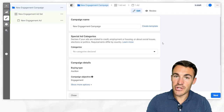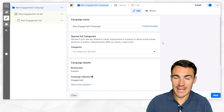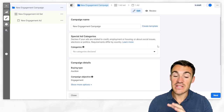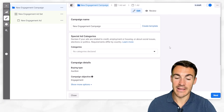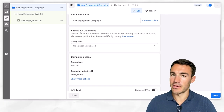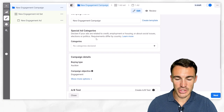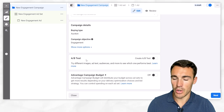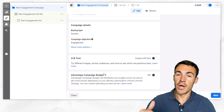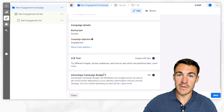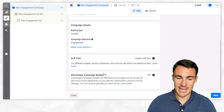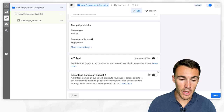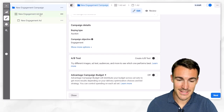Back in the original ad account with the new ODAX menu, there's nothing else to do at the campaign level unless you're involved in a special ad category. Leave buy type as auction, don't touch the campaign objective, don't do any A/B tests, and you don't need to turn on advantage campaign budget - what used to be called campaign budget optimization. Because we're only going to have one ad set, there's no need to worry about that.